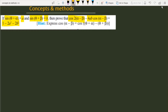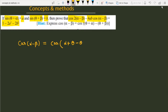First of all, we are going to start from cos(alpha minus beta). We can see that cos(alpha minus beta) can be manipulated — it becomes (theta plus alpha) minus (theta plus beta), and we can write it like this.